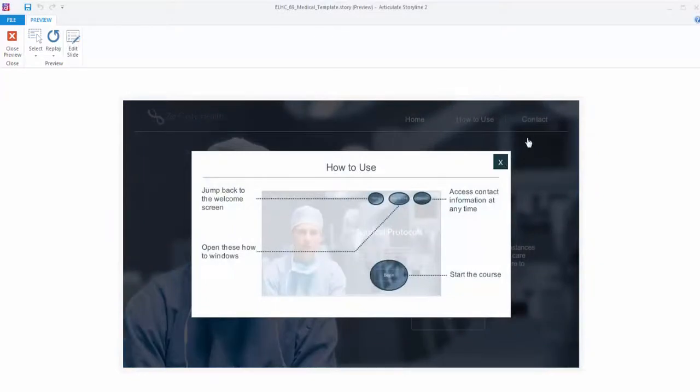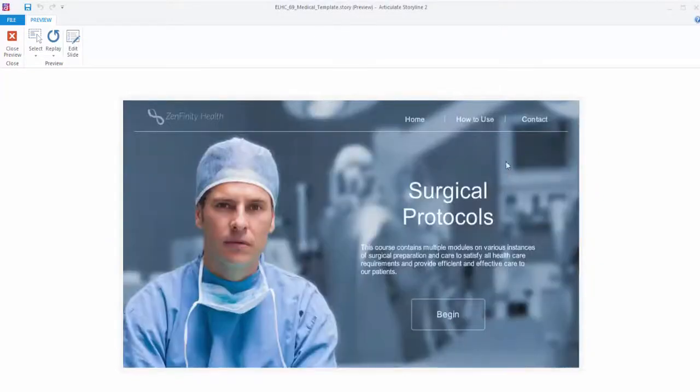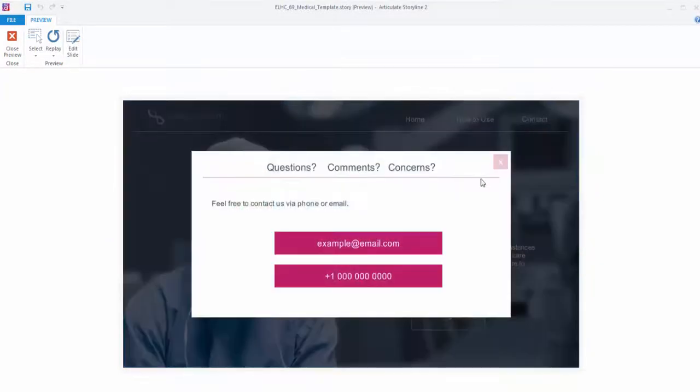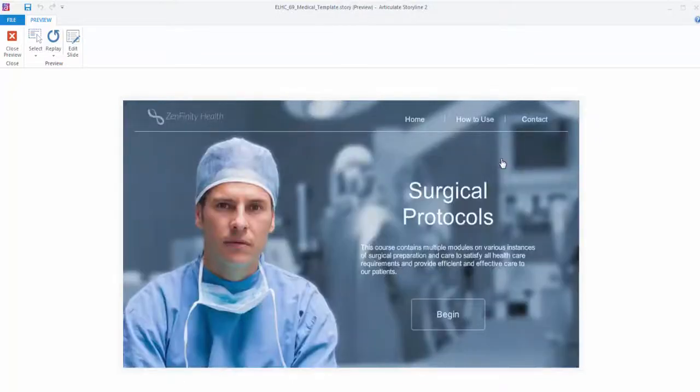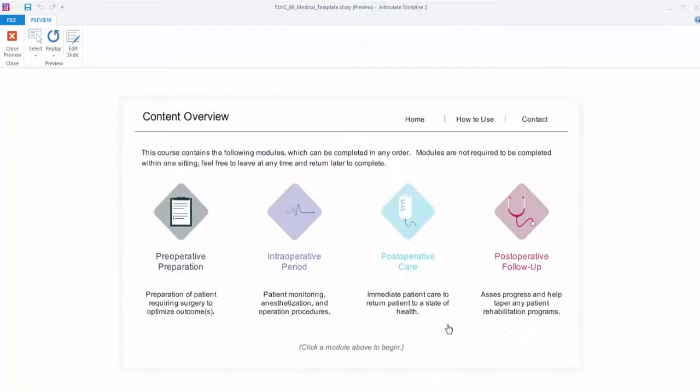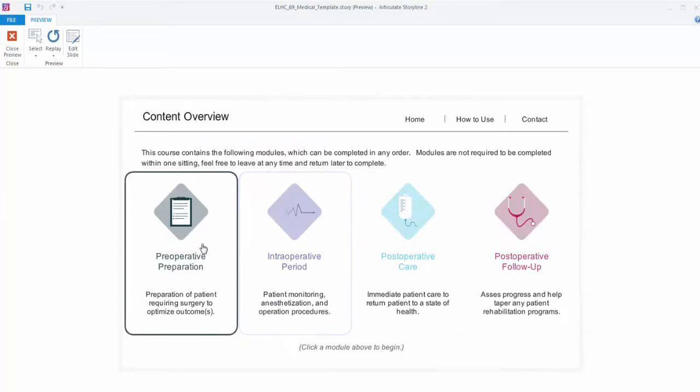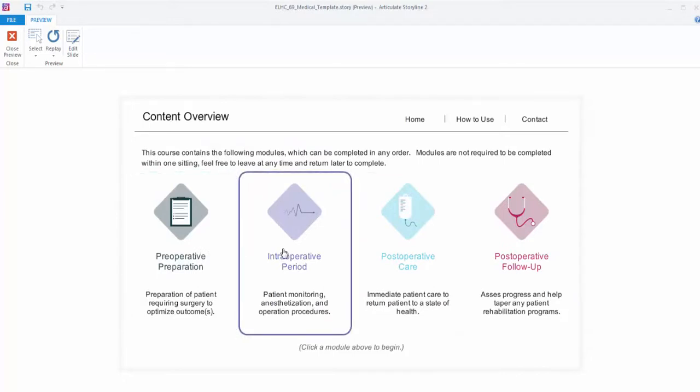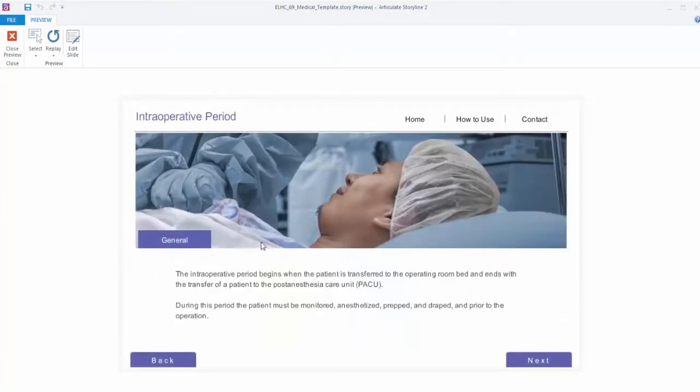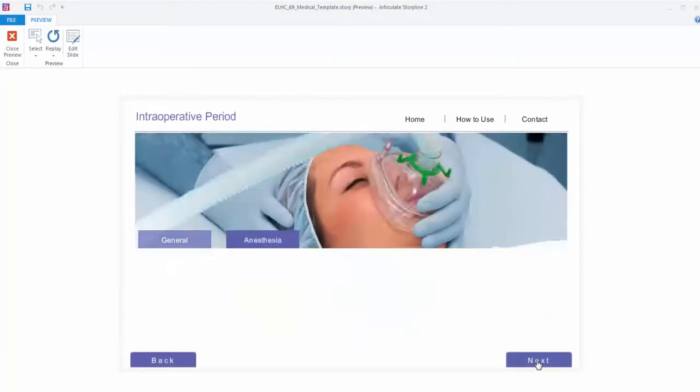So before we get started, I have a confession to make. I'm cheating just a little bit this time. Josh couldn't make his story project file available to the community as a template. He could only share the published output, so technically you can't transform his template.